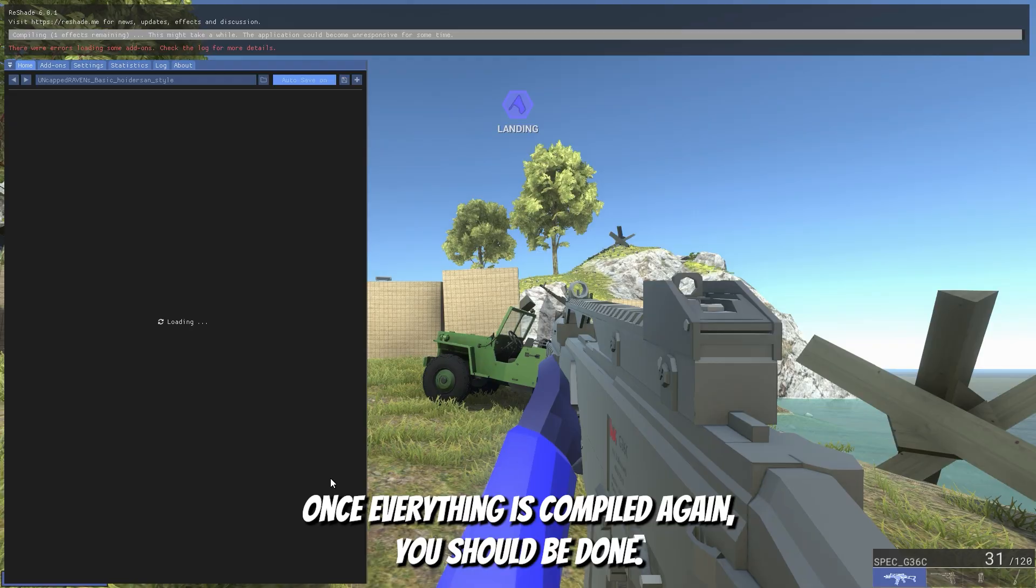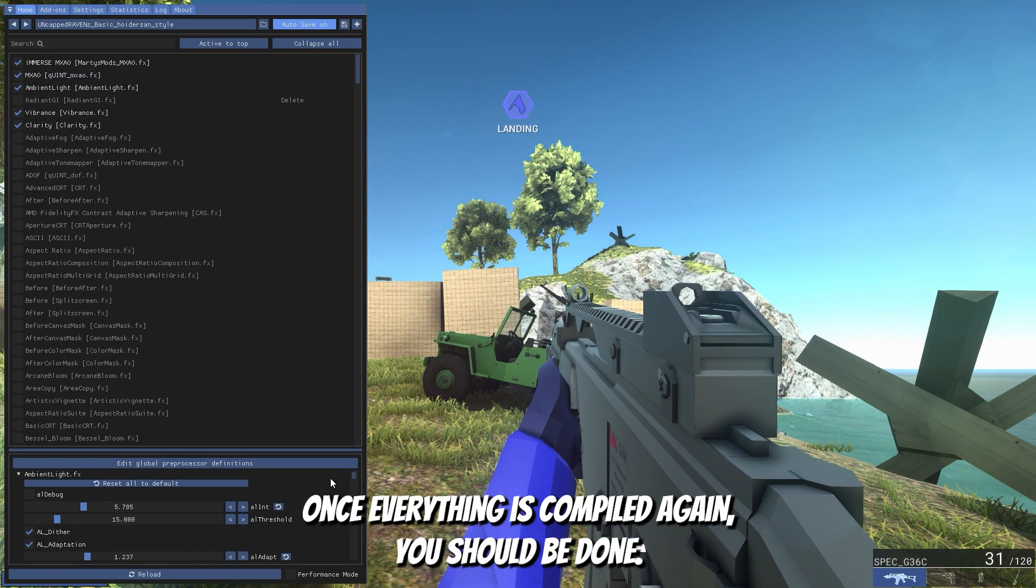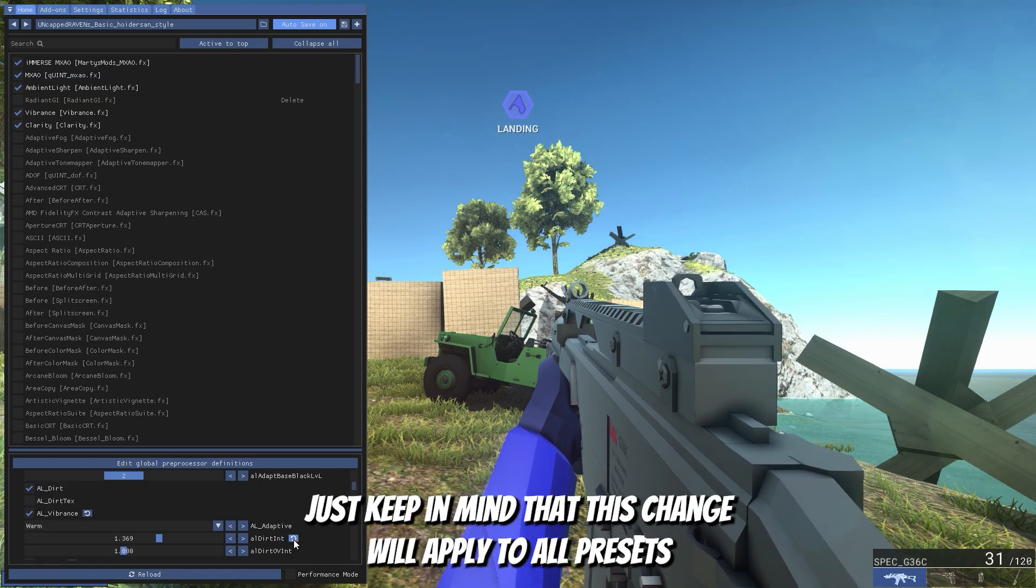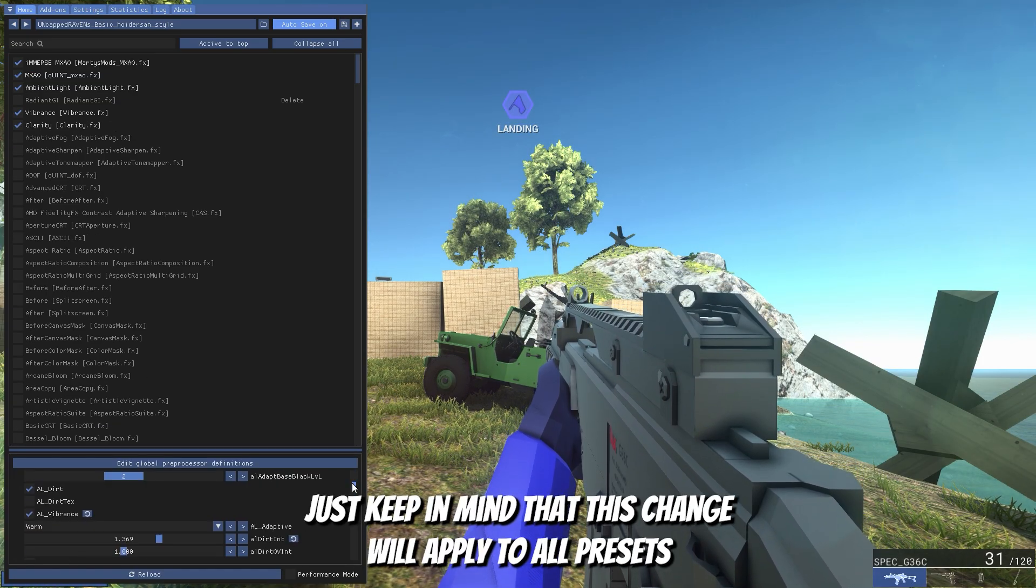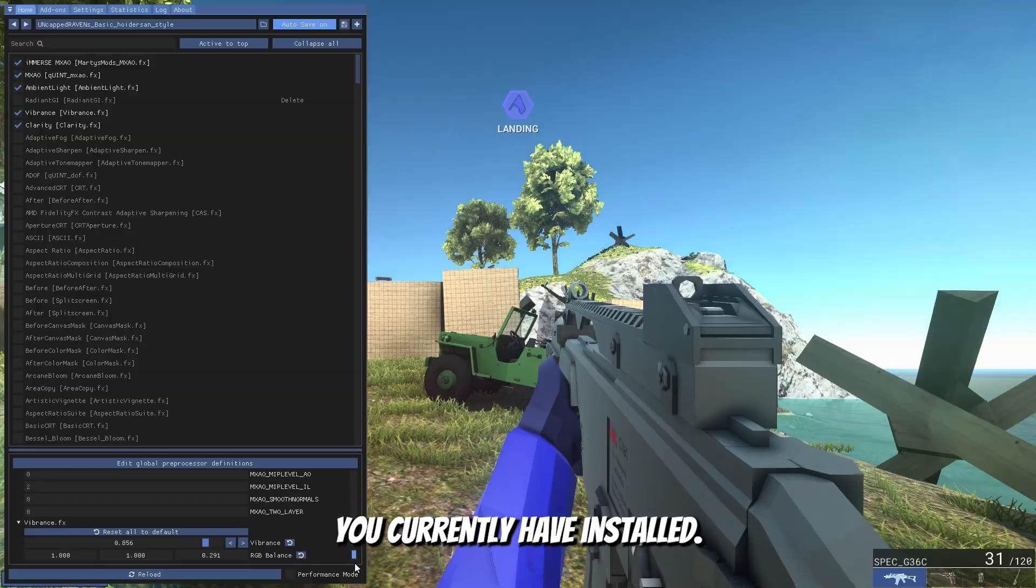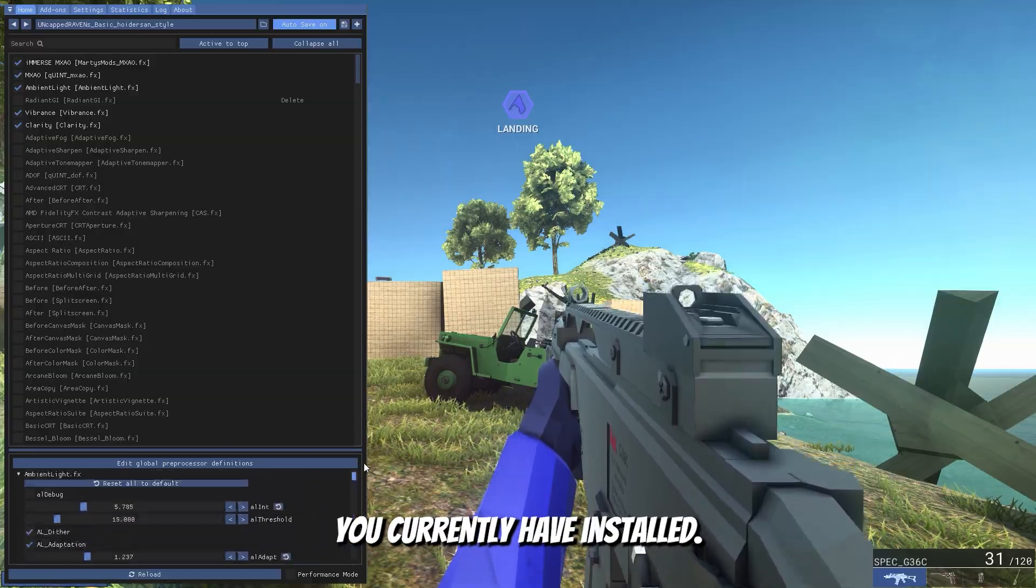Once everything is compiled again, you should be done. Just keep in mind that this change will apply to all presets you currently have installed.